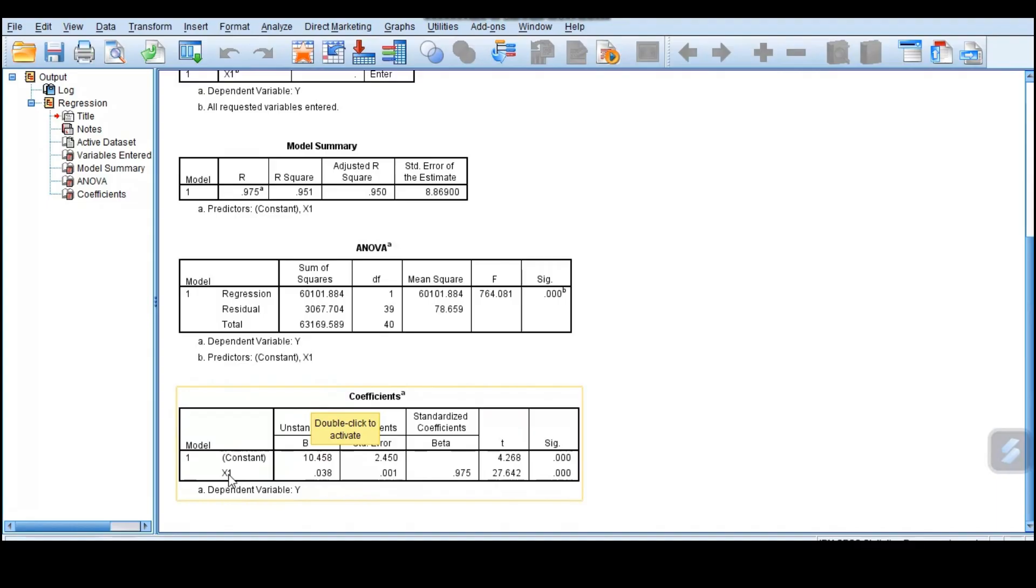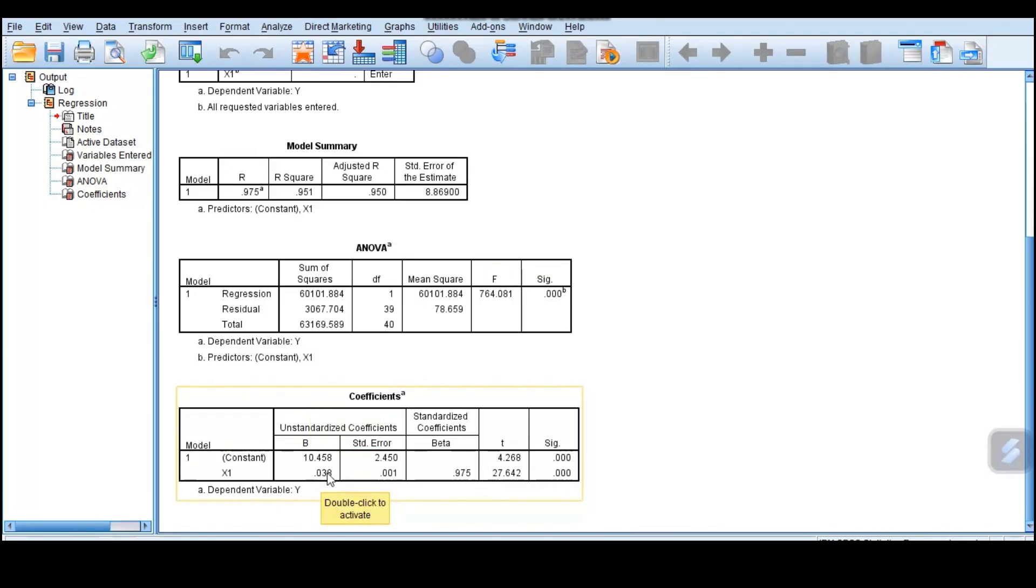What about when we have x1? So x1 is 0.038, that is the coefficient. It tells you for a unit increase in x1, it increases our y by 0.038.